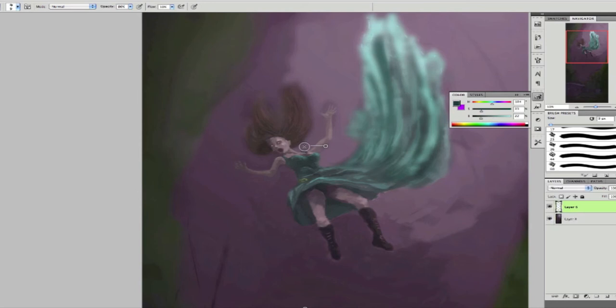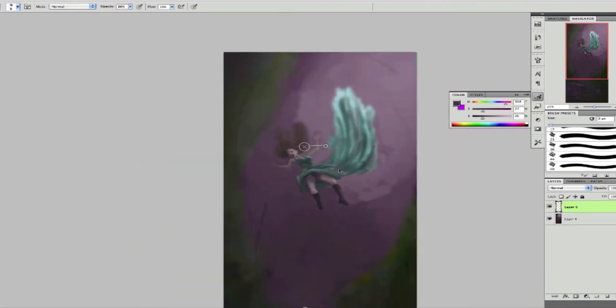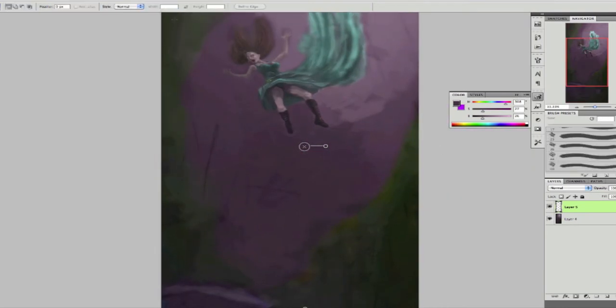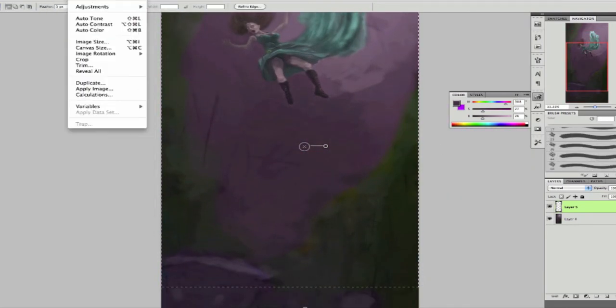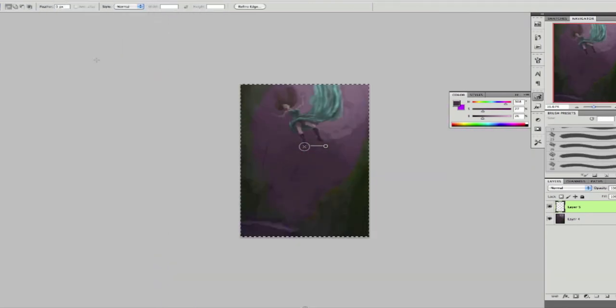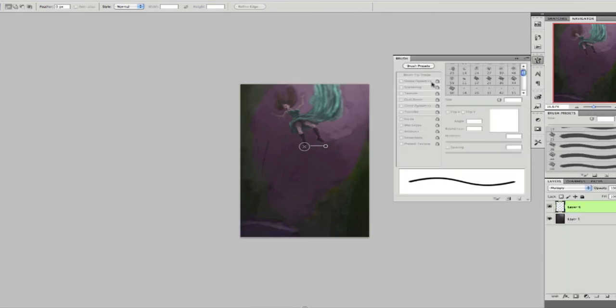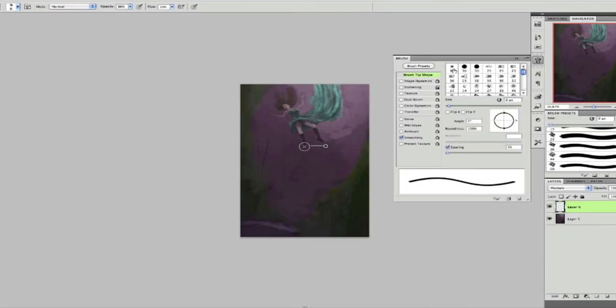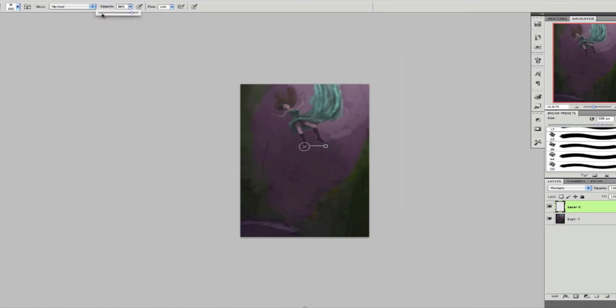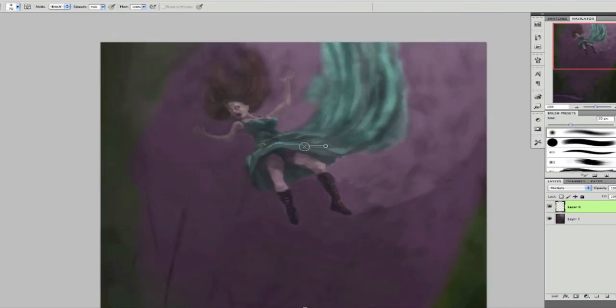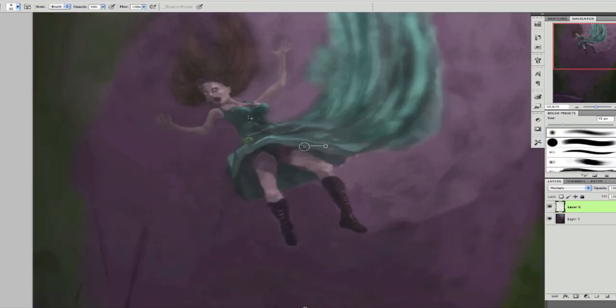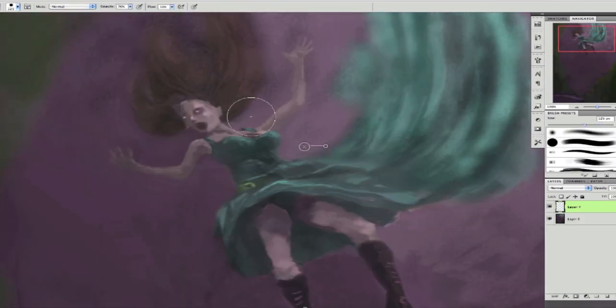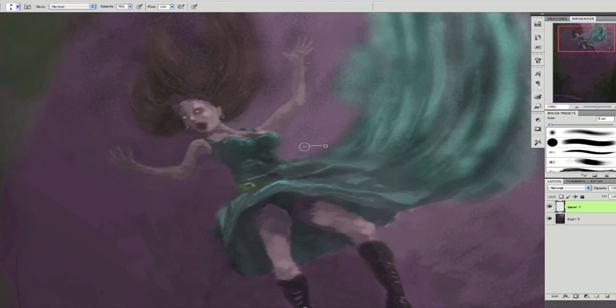Still wasn't happy with the dress, how it looks but live and learn. Here I'm just adding some saturation on a multiply layer and I'm just adding some shadow. And again erasing out parts that I want to keep clean and then lowering the opacity on the layer.